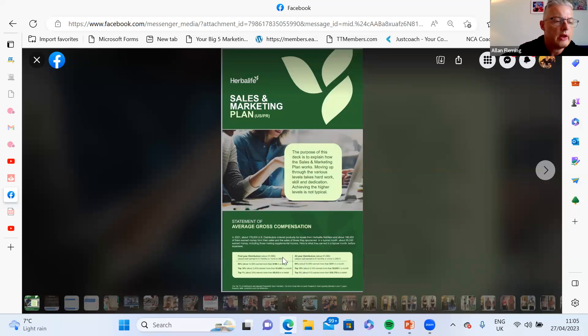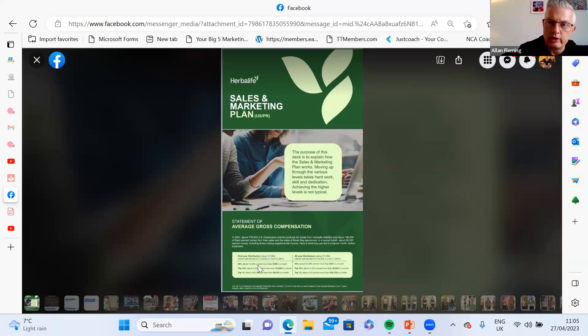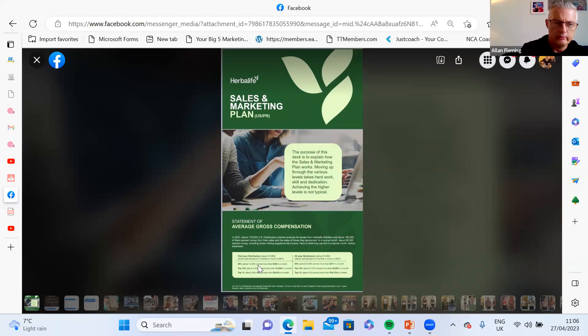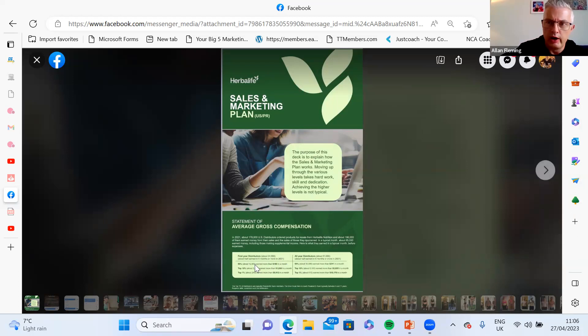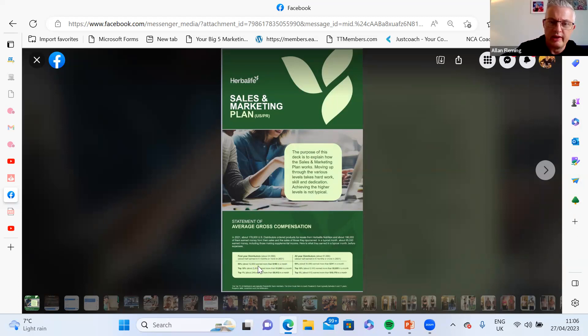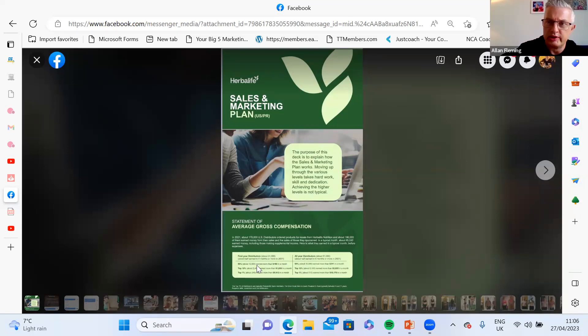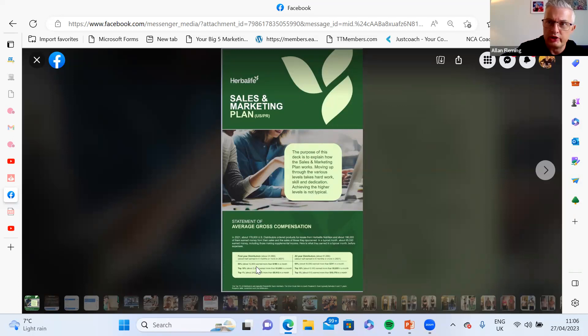In your first year, 50% of distributors earned more than $190 a month, so about 180 pounds a month. Even that alone is quite decent considering that you've gotten to 50% and you're getting the products at a great price, and you're earning that extra 180 pounds a month on top of that.